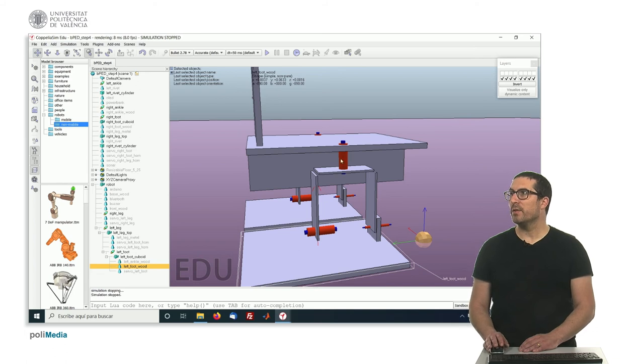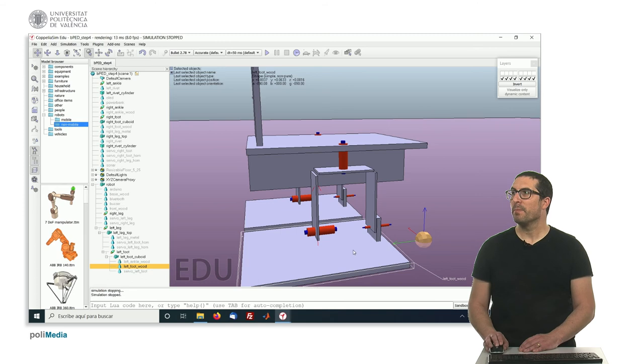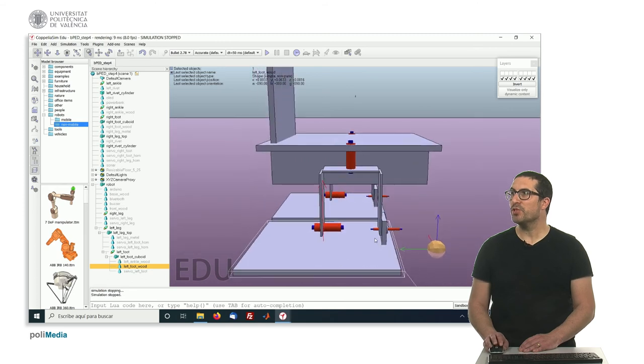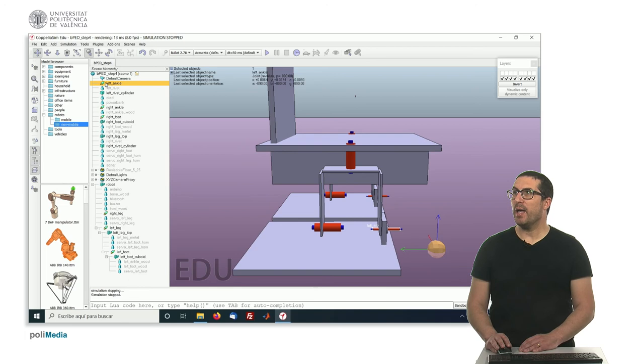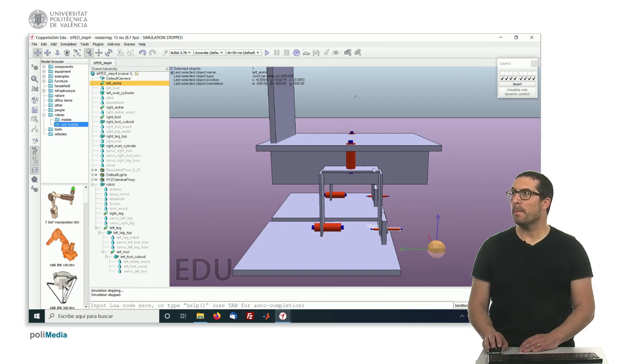So all these two joints will actually move the foot, and there's one more joint here. This one is the free joint that will move also based on this part here.